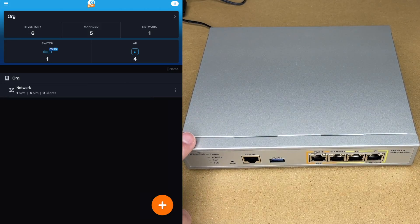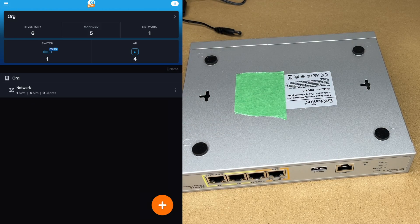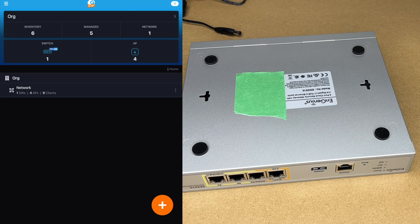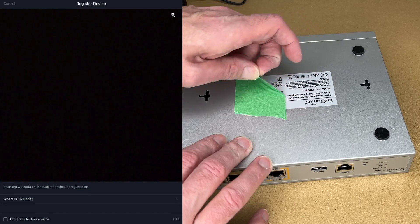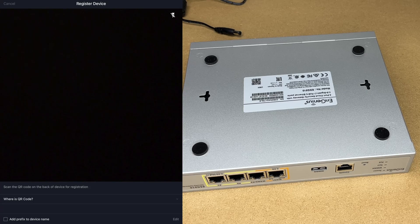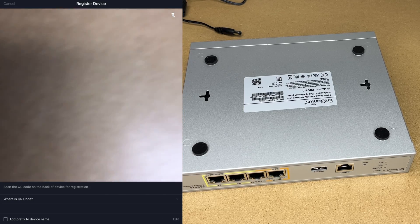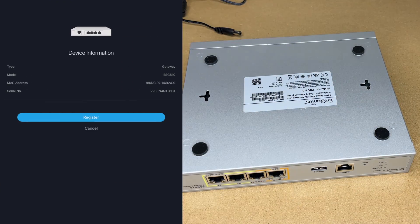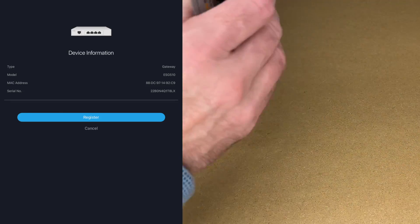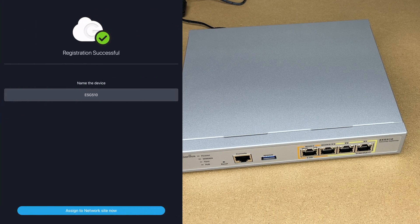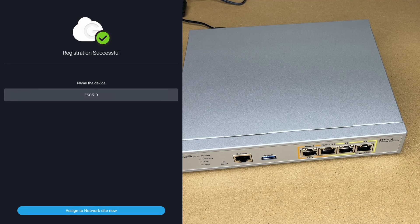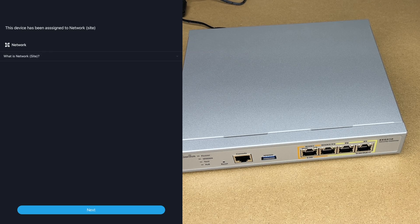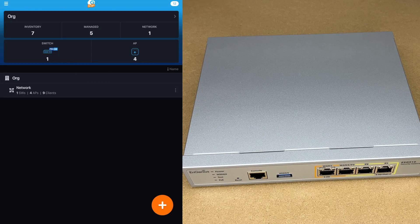So to add this to the InGenius cloud, I'll turn it over. So now I have access to the QR code, which I have under this tape. I'll open up the app. Now I've already created an account on here. It's pretty straightforward to do. And there's a little plus down here. I'll add a plus. I'll say register device. The gateway came up on my iPad. I'll hit register. It says name the device. I'll just leave it ESG 510. It says assign to network site now. I'll tap that. It says device has been assigned to network. I'll hit next. So I'll hit finish setup. It says congratulations. I'll hit finish.